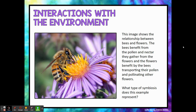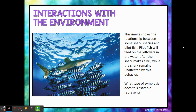Let's look at some examples. This image shows the relationship between bees and flowers. The bees benefit from the pollen and nectar they gather from the flowers, and the flowers also benefit because the bees transport pollen and pollinate other flowers, which helps with reproduction. Both the bee and the flower get a benefit — so this is mutualism. In our next example, this image shows the relationship between some shark species and pilot fish. Pilot fish feed on leftovers in the water after a shark makes a kill. This does not harm the shark in any way, and it doesn't help the shark either — the pilot fish gets the benefit while the shark remains unaffected. That is commensalism.